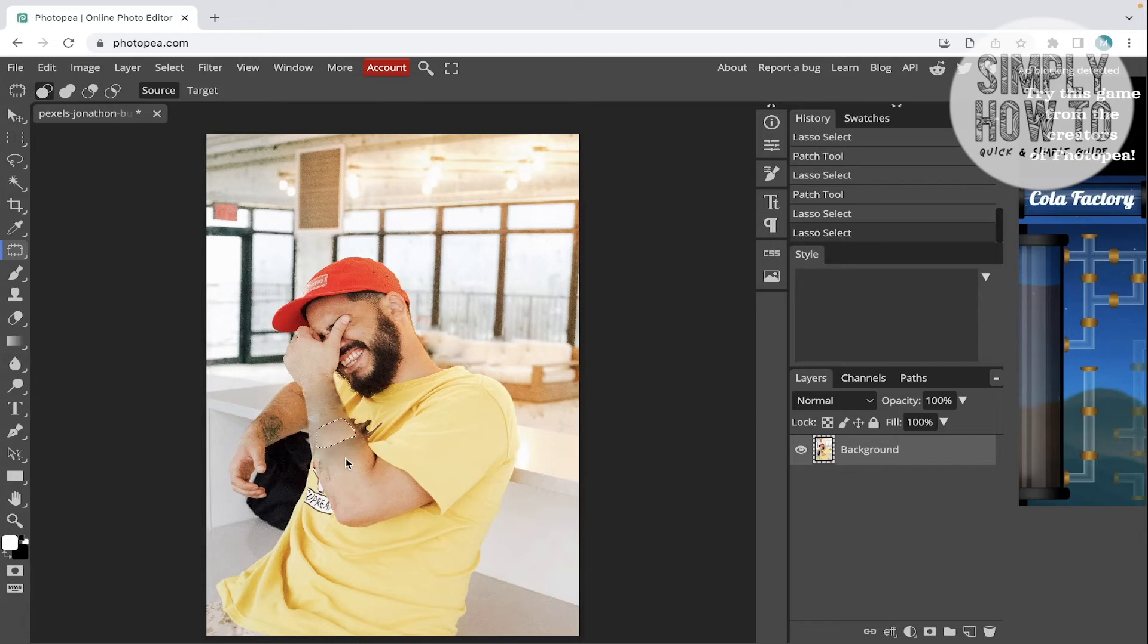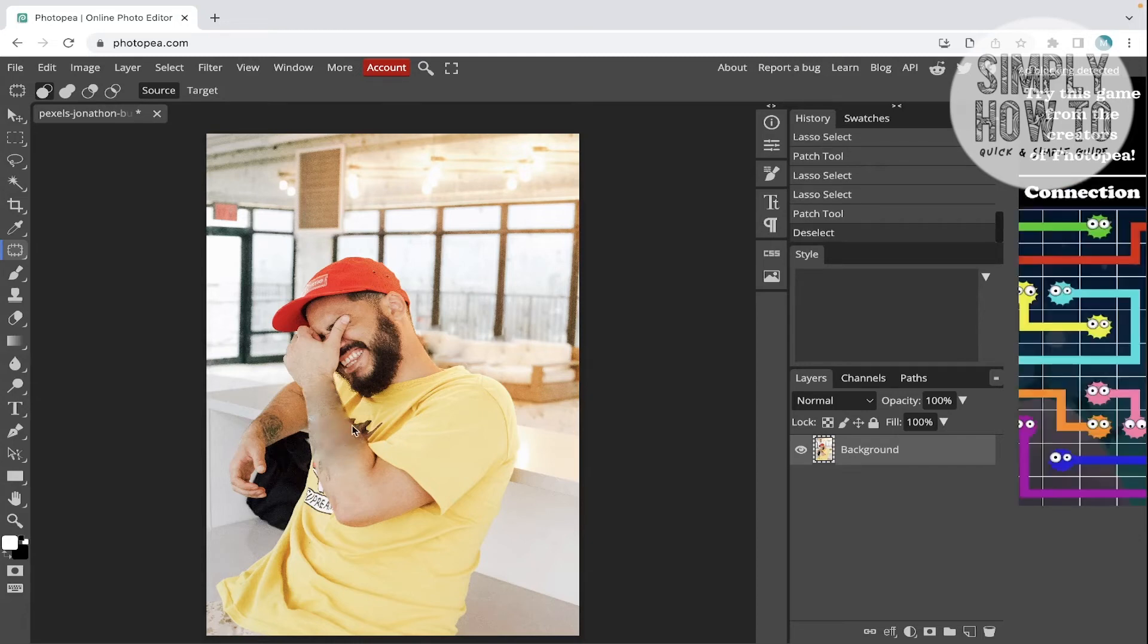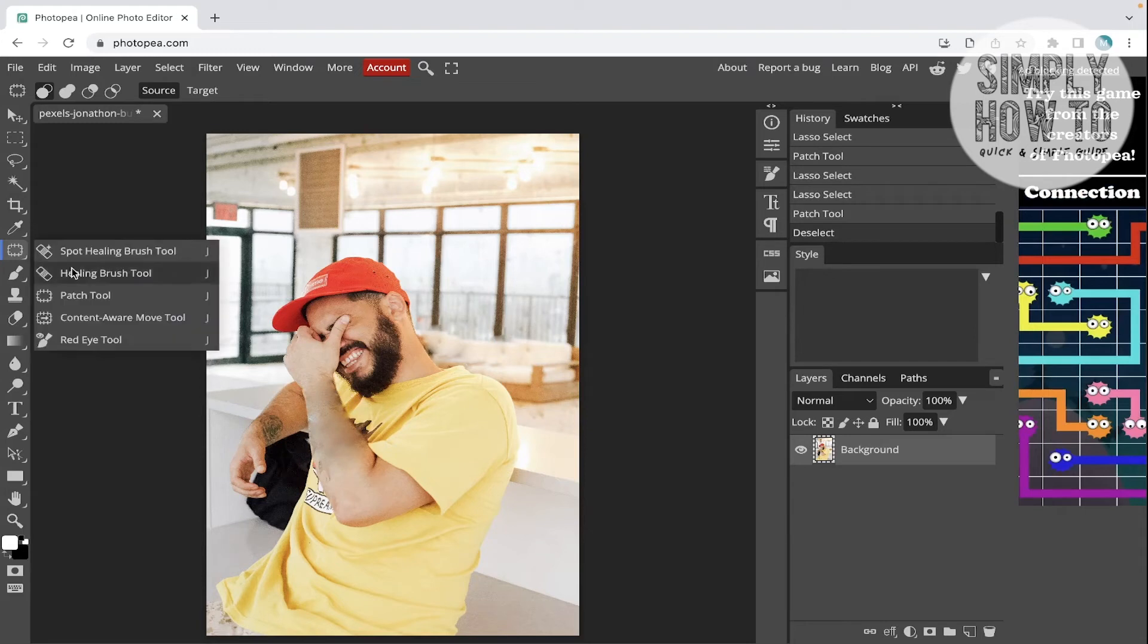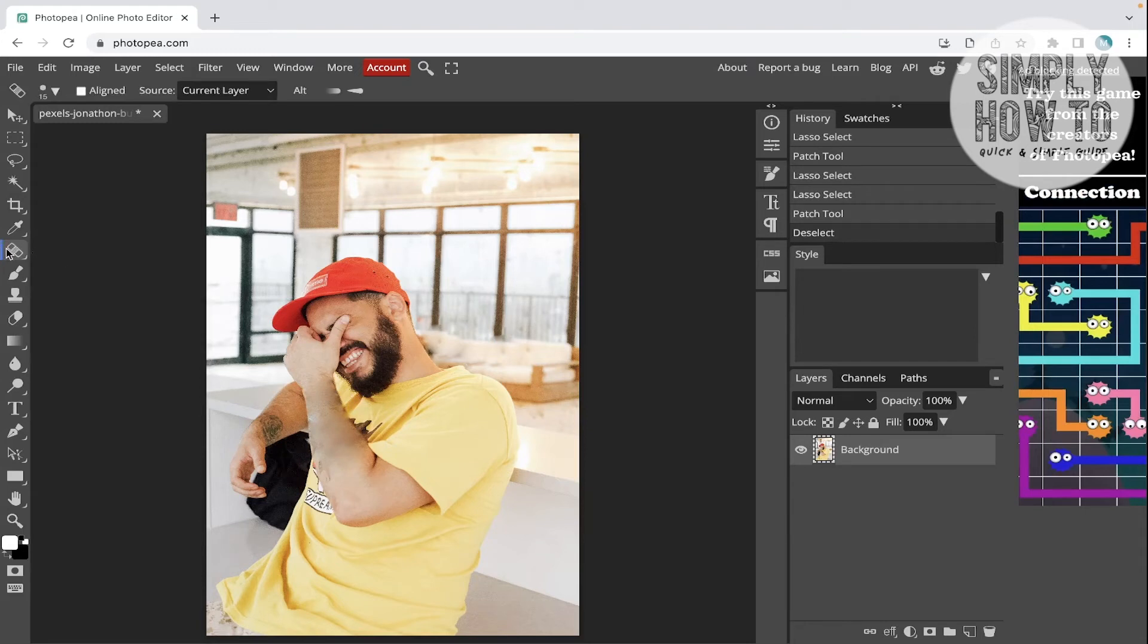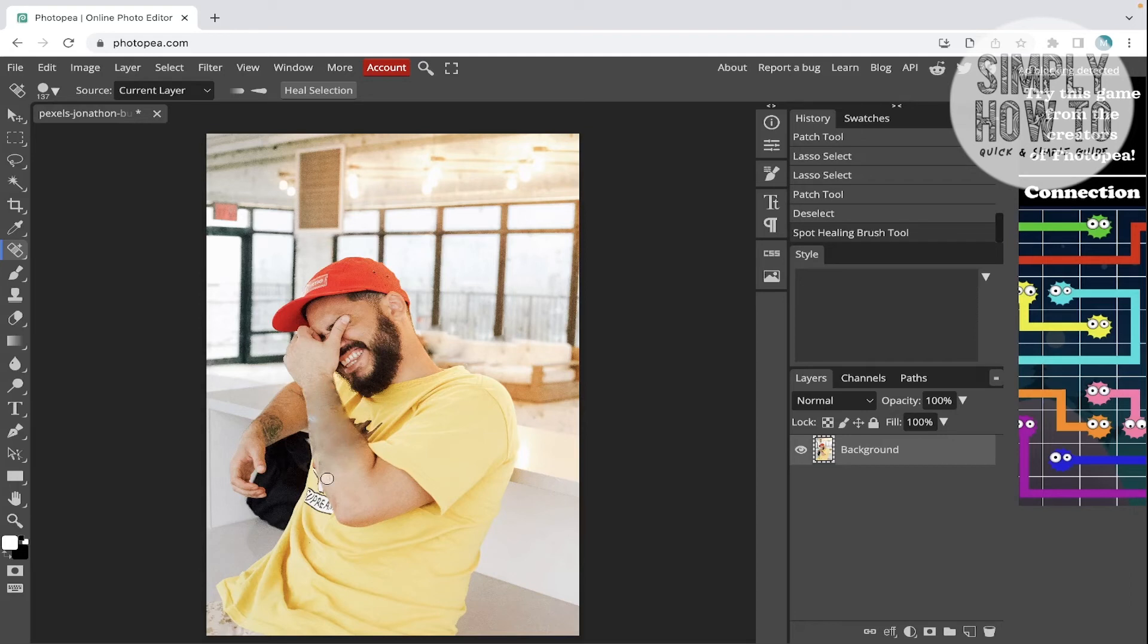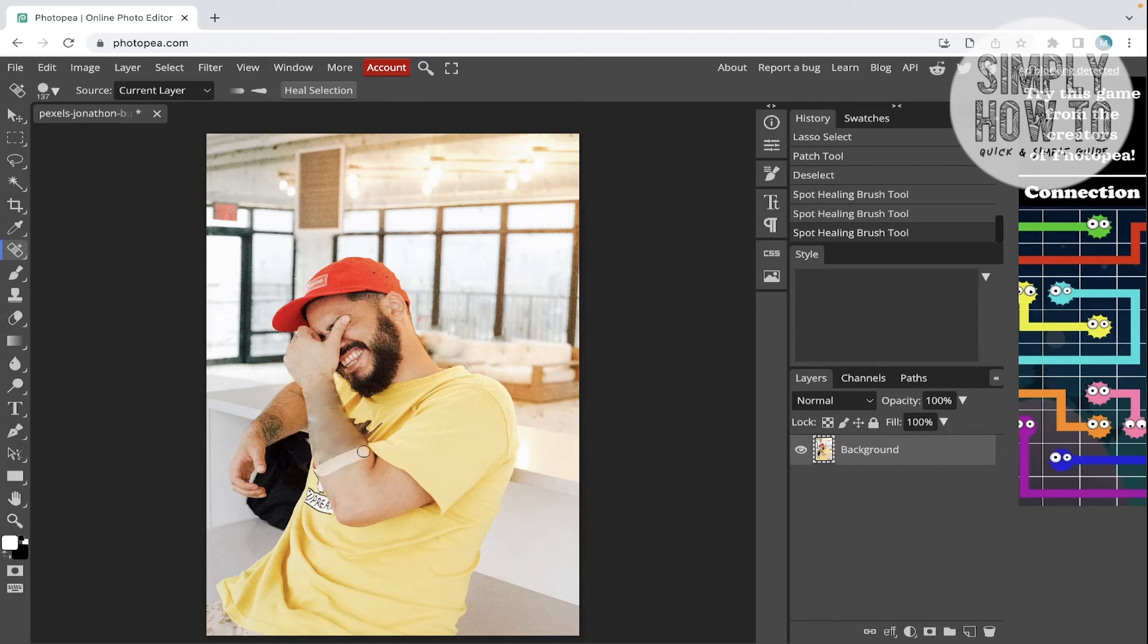Like this. Now this is the final result that we got from the patch tool. We're gonna use the spot healing tool again to edit some parts like this part and go until we get the final and the perfect look.